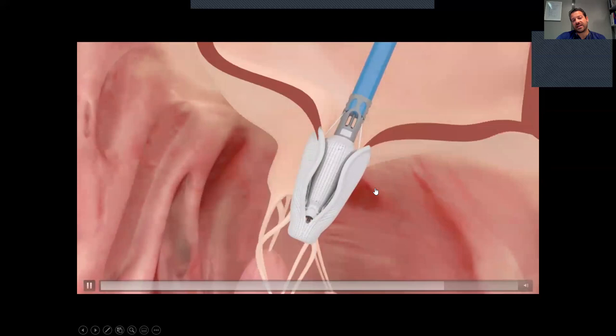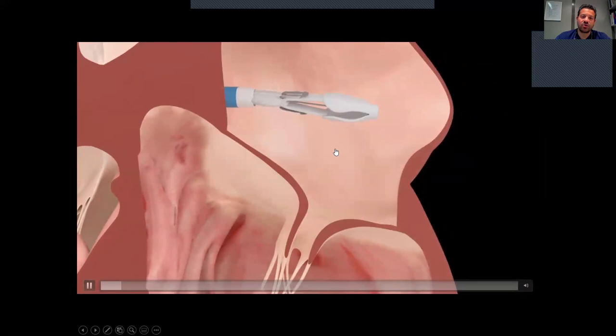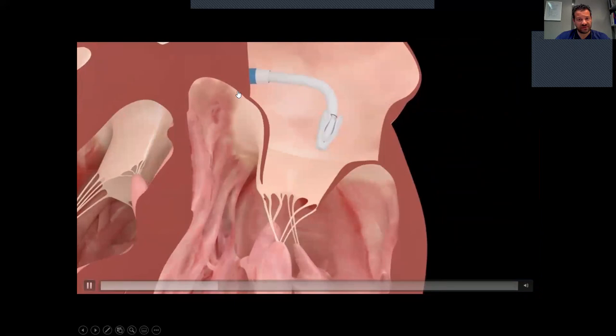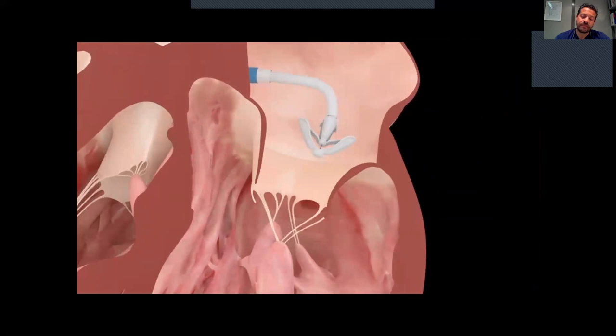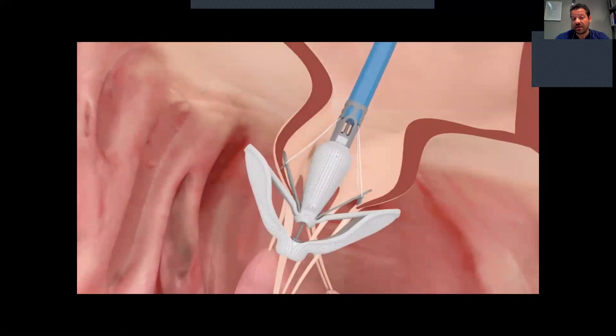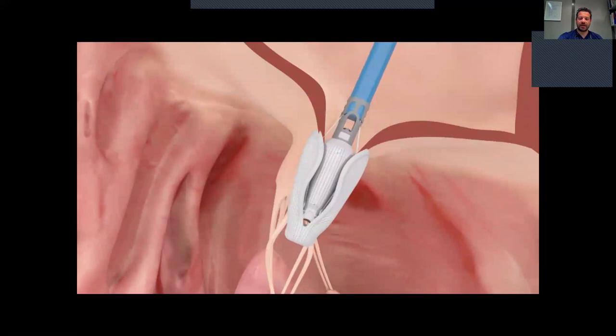If we don't like the grasping, we can re-grasp independently the leaflets. This device is delivered from the femoral vein through the inferior vena cava and right atrium; we perform a transseptal puncture and the delivery system goes into the left atrium — these steps are exactly the same as with MitraClip. For operators experienced with MitraClip, the familiar images make the transition to Pascal easier.